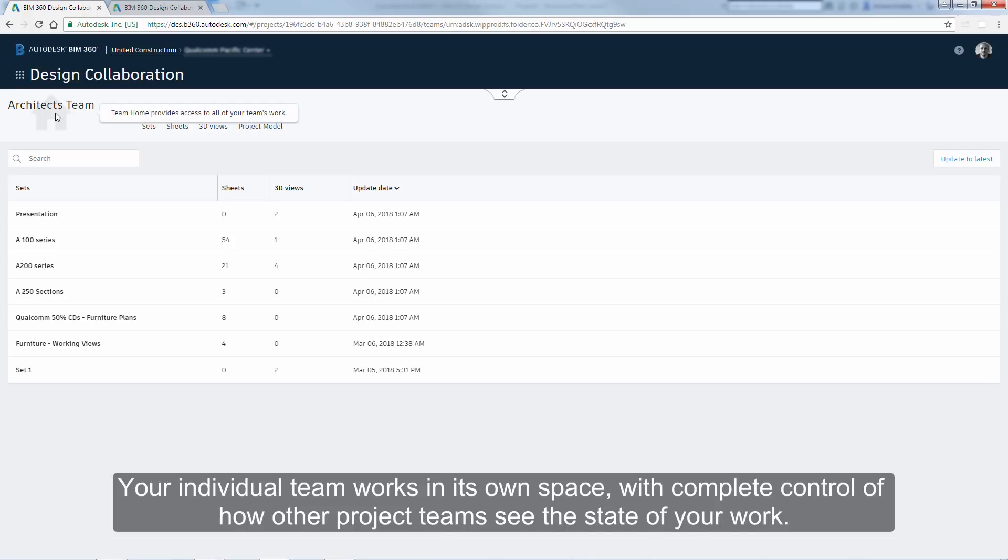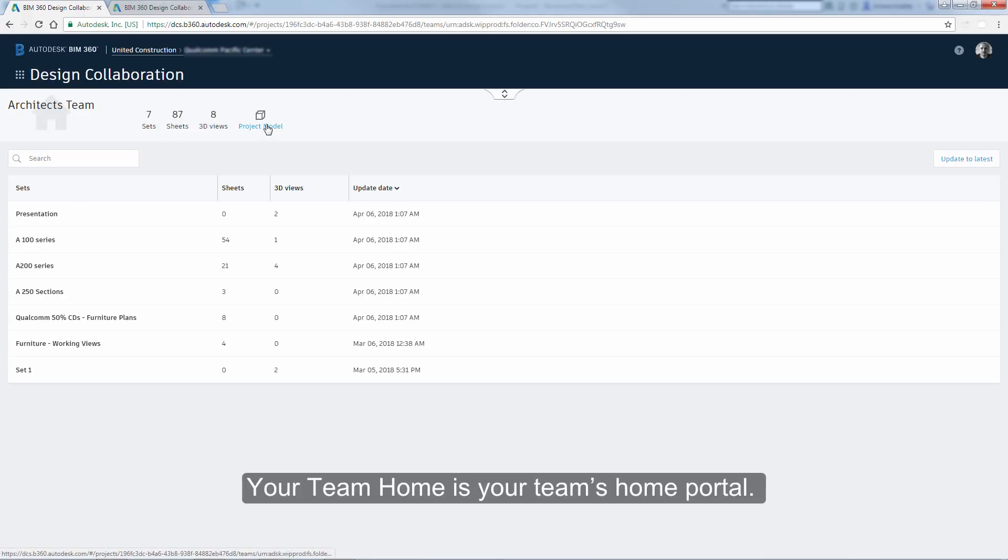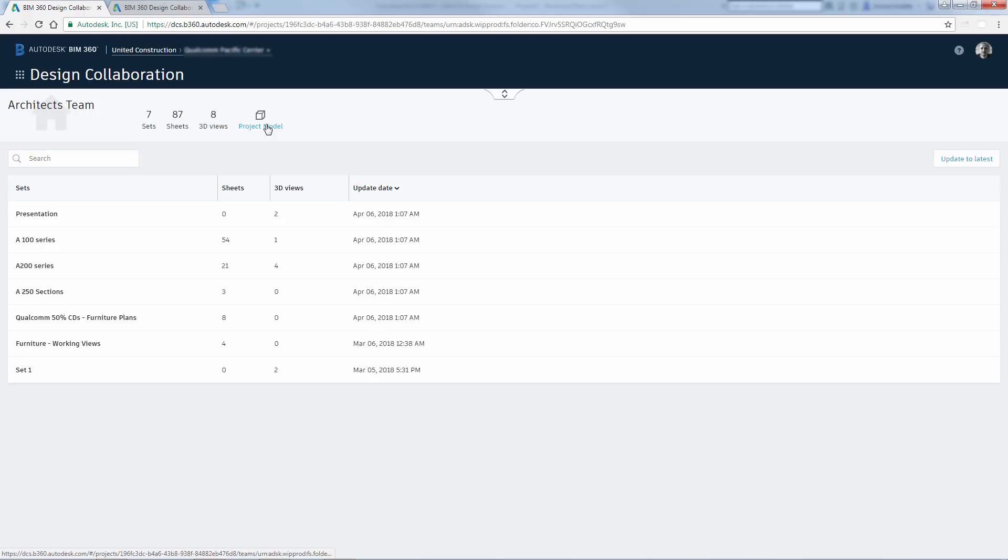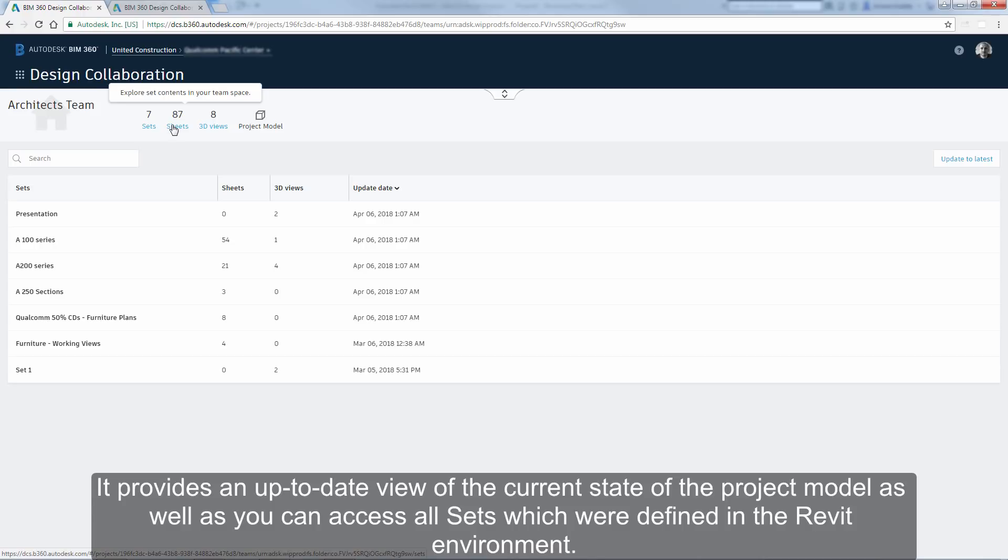Your individual team works in its own space, with complete control of how other project teams see the state of your work. Your team home is your team's home portal. It provides an up-to-date view of the current state of the project model, as well as you can access all sets which were defined in the Revit environment.